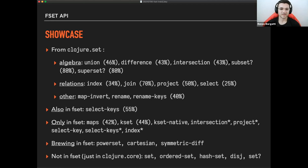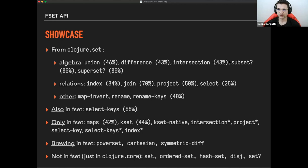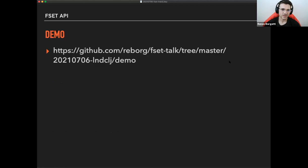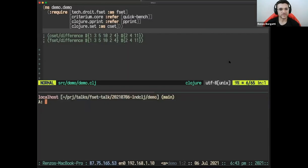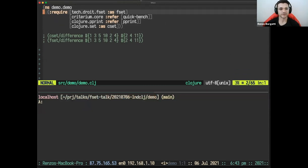And not in fset, maybe just worth mentioning, set, order set, hash set, disjoin, and set, which are set related function that were not re implemented, but are staying the same from closure core, in this case. So I'm going to give you a like a quick, demo of what's available and how it works.